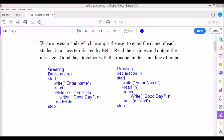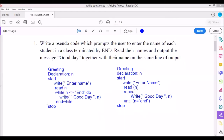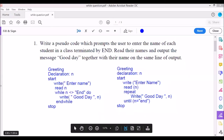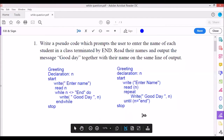You can use either structure — whichever you are comfortable with. However, ensure that you know the while structure as well, in case there is a multiple choice question or something else where you need to be able to answer it.